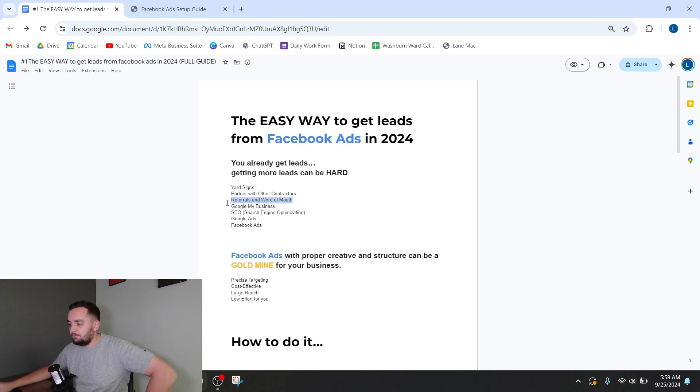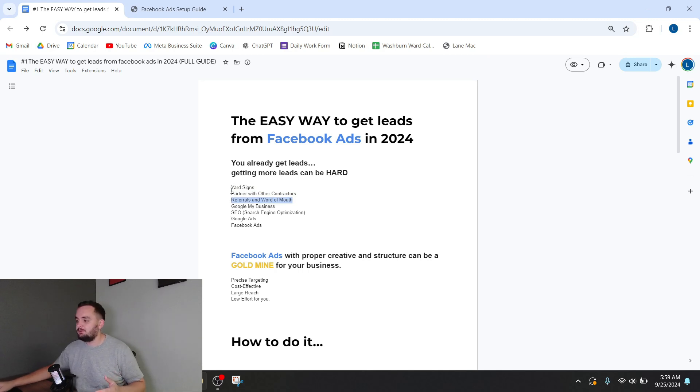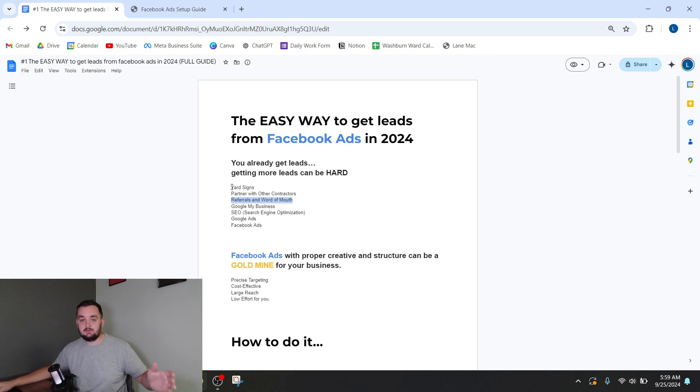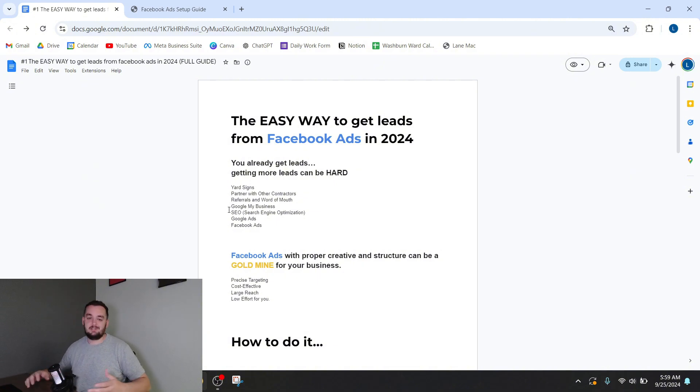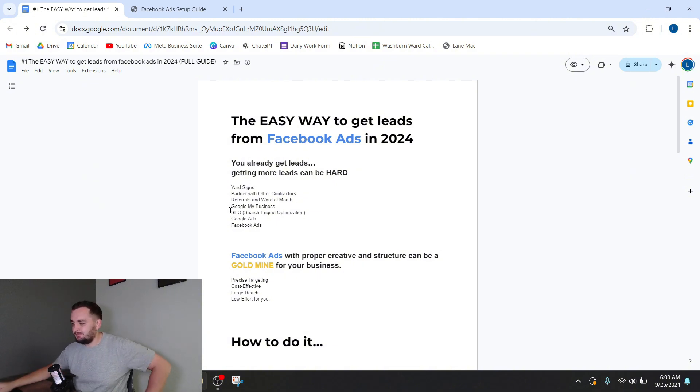Referrals and word of mouth are amazing as well, but it takes a long time to build up a solid reputation that's going to give you as many leads as you want. Google My Business can be very good depending on your service and depending if you can get verified on Google. It's not hard sometimes.